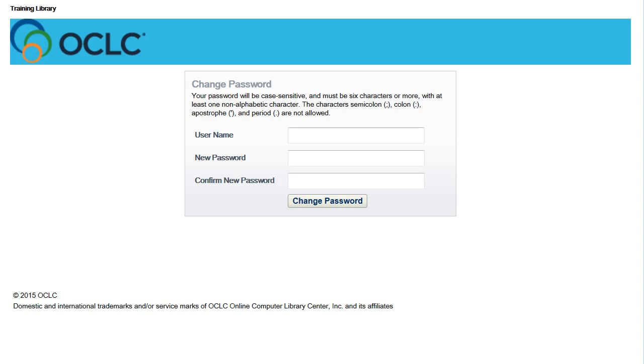Your password will be case-sensitive and must be six characters or more, with at least one non-alphabetic character. The characters semicolon, colon, apostrophe, and period are not allowed. Enter your username and new password, then enter your new password a second time to confirm and then click Change Password.